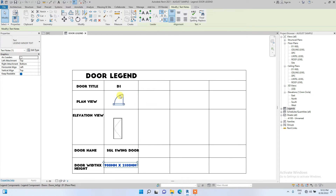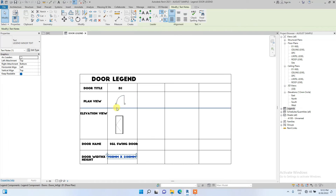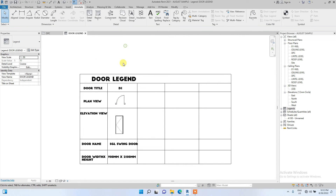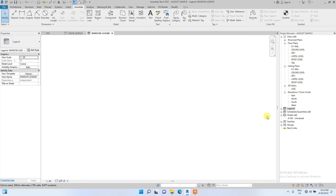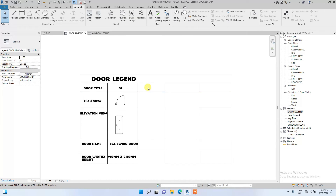If you have other different types of doors you can subsequently place them as D2, D3, placing the elevation and plan view for each. In this same pattern we're going to create a new legend called 'Window Legend'.